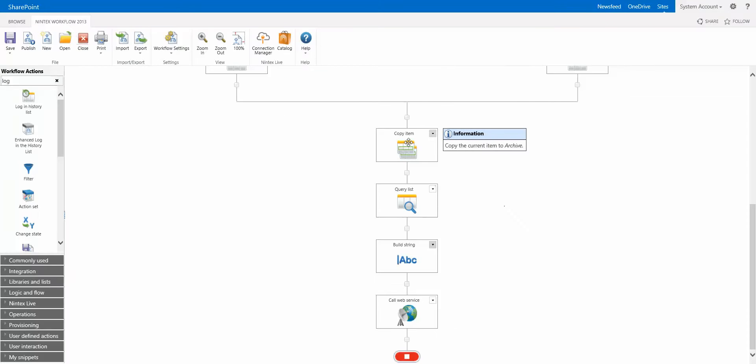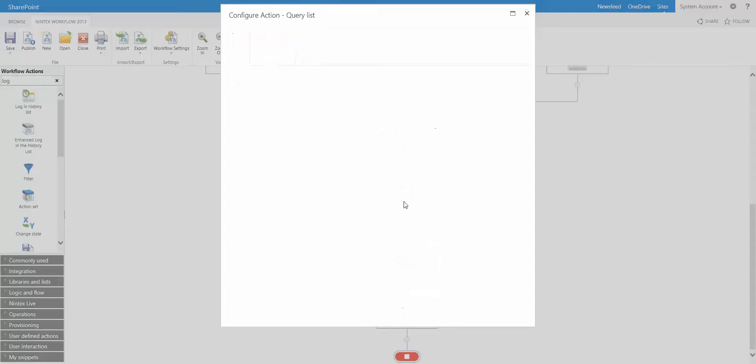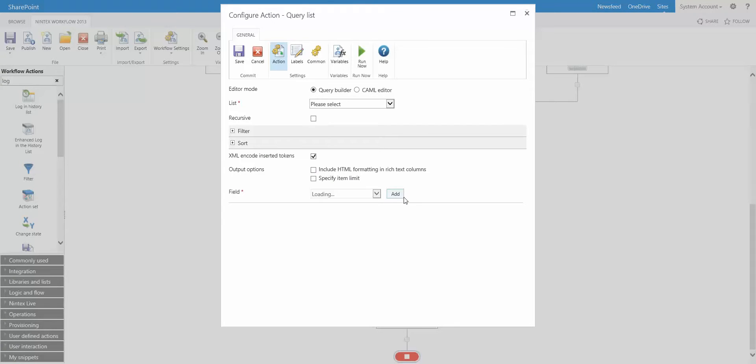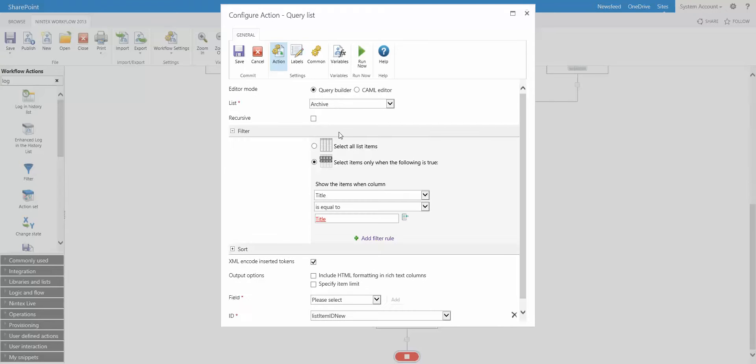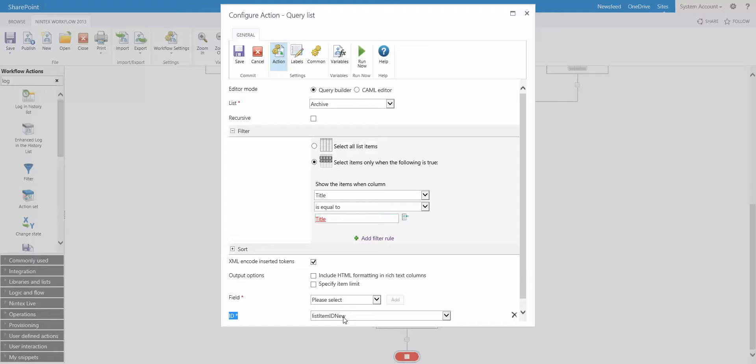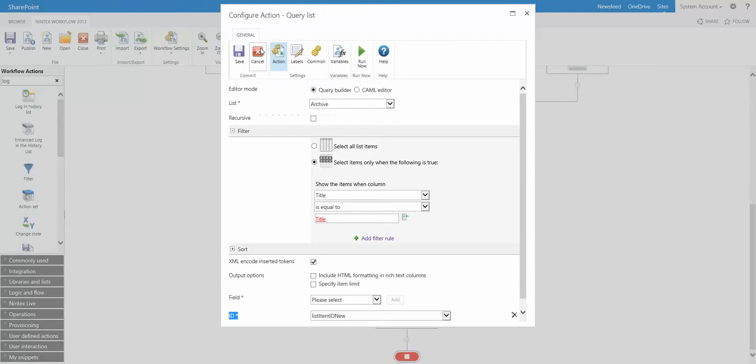Because that action doesn't give us an ID back we are doing a query list. Now because we have a rule that says in that archive list the title field needs to be unique, we are actually filtering on the title. So we're actually saying query that archive list, find me an item that has a title equal to the current item's title, and then store the ID. So that's how we're getting the actual ID of that destination or that archived item.